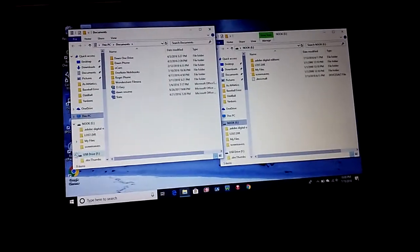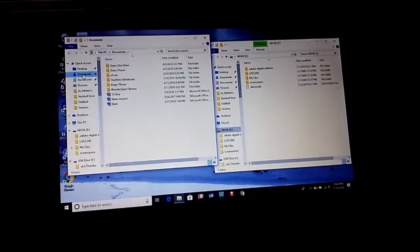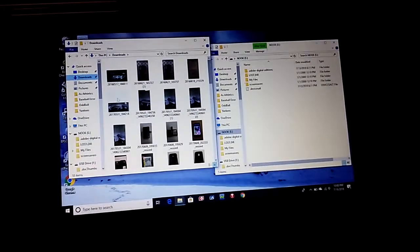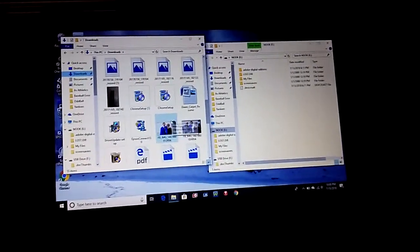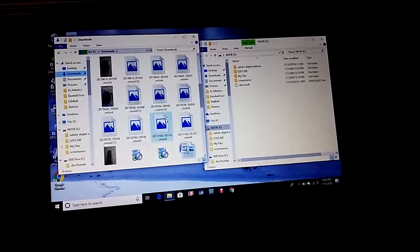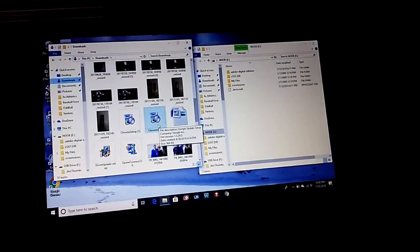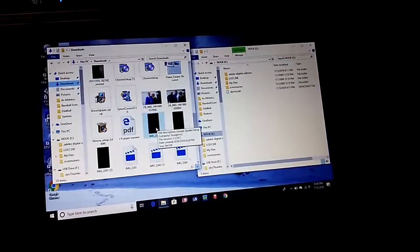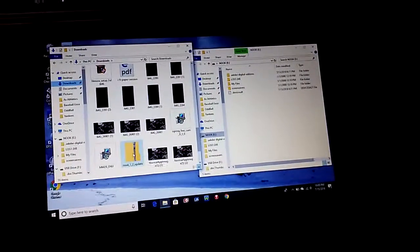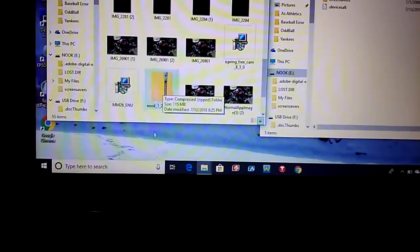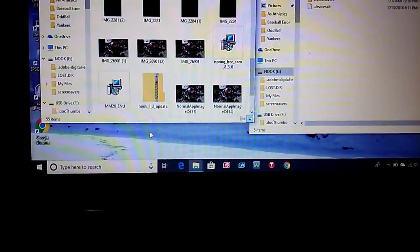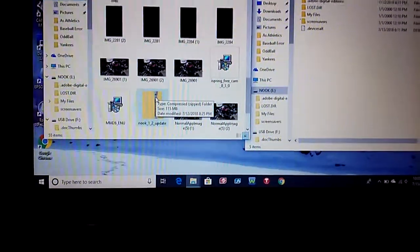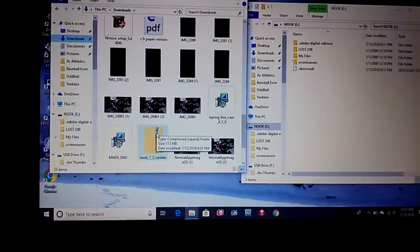But instead of using the Windows download, what we did, or what I did, I just went to downloads in my browser and I see, I'm sure it's in there somewhere. Right there it is, Nook right there. Nook 1.2 up there, Nook 1 point.